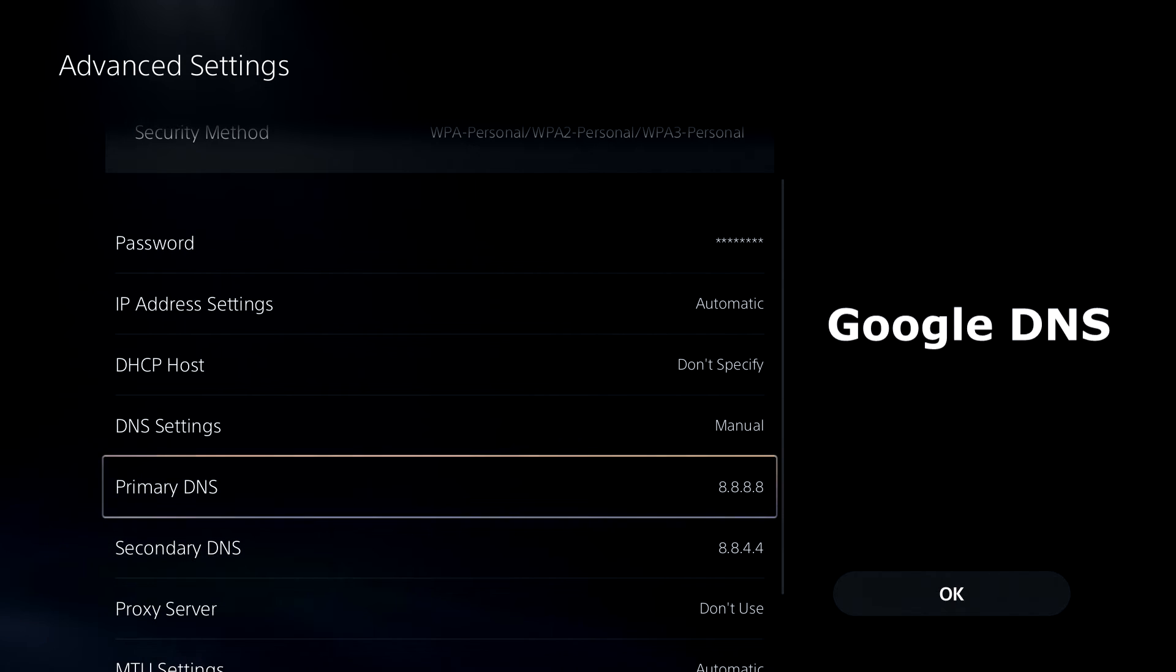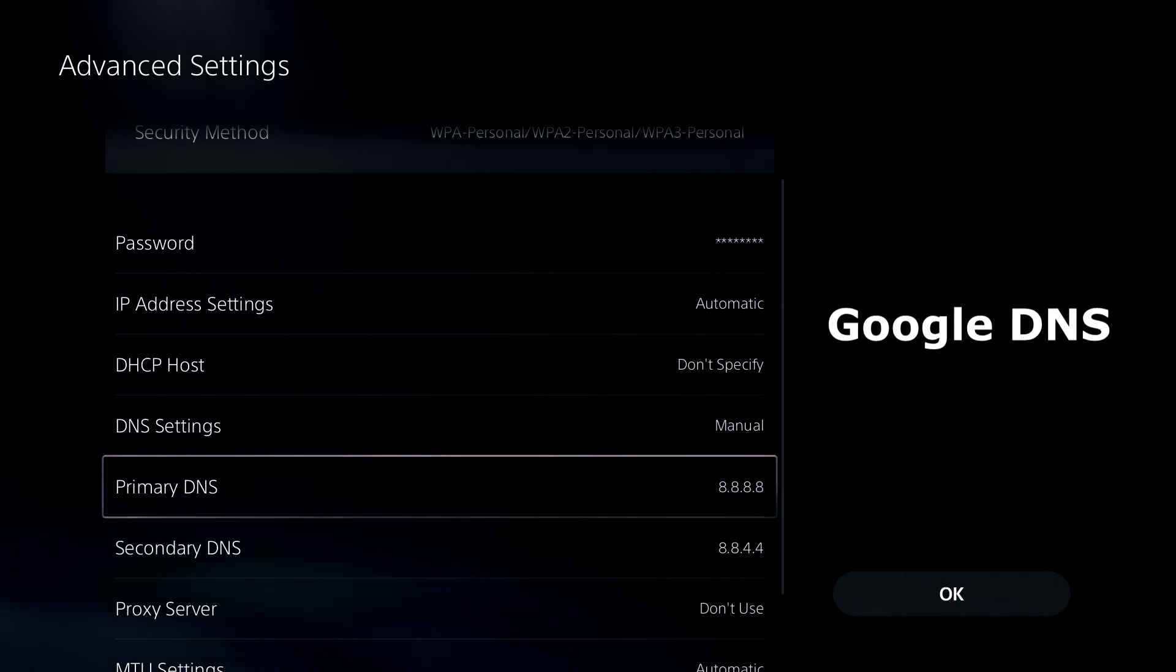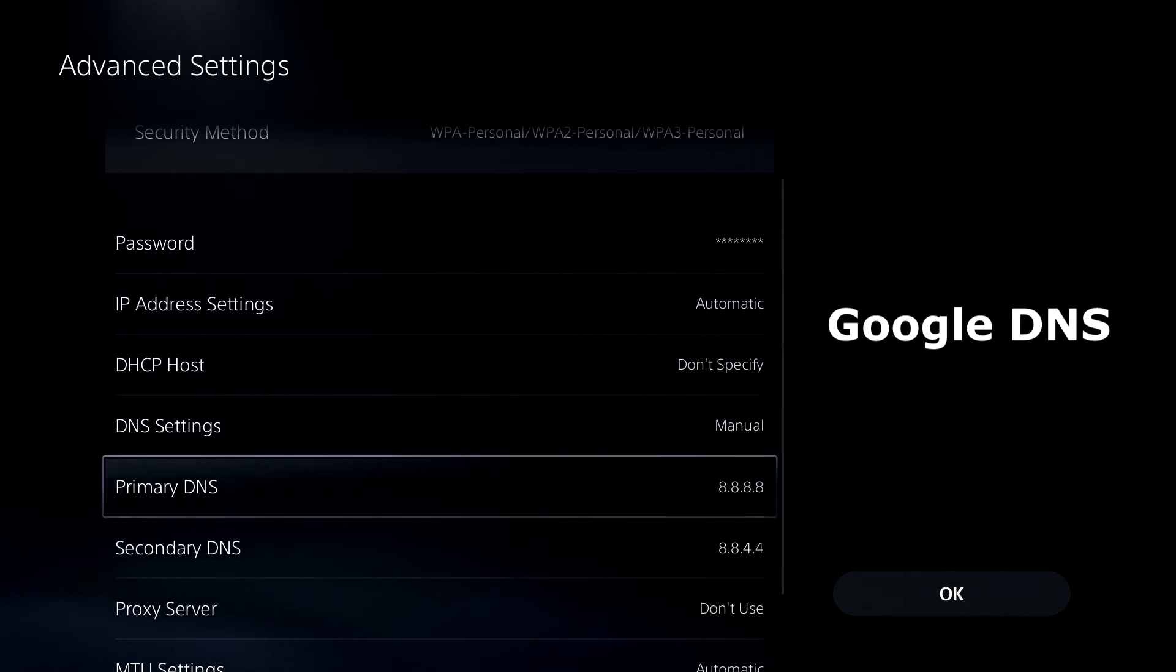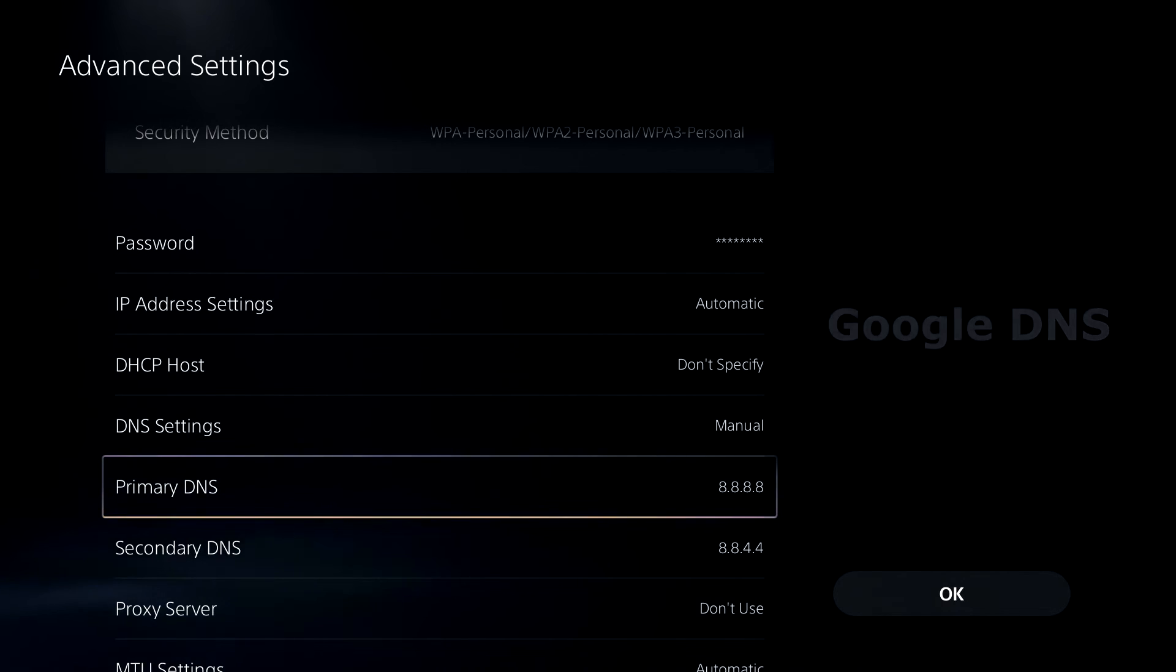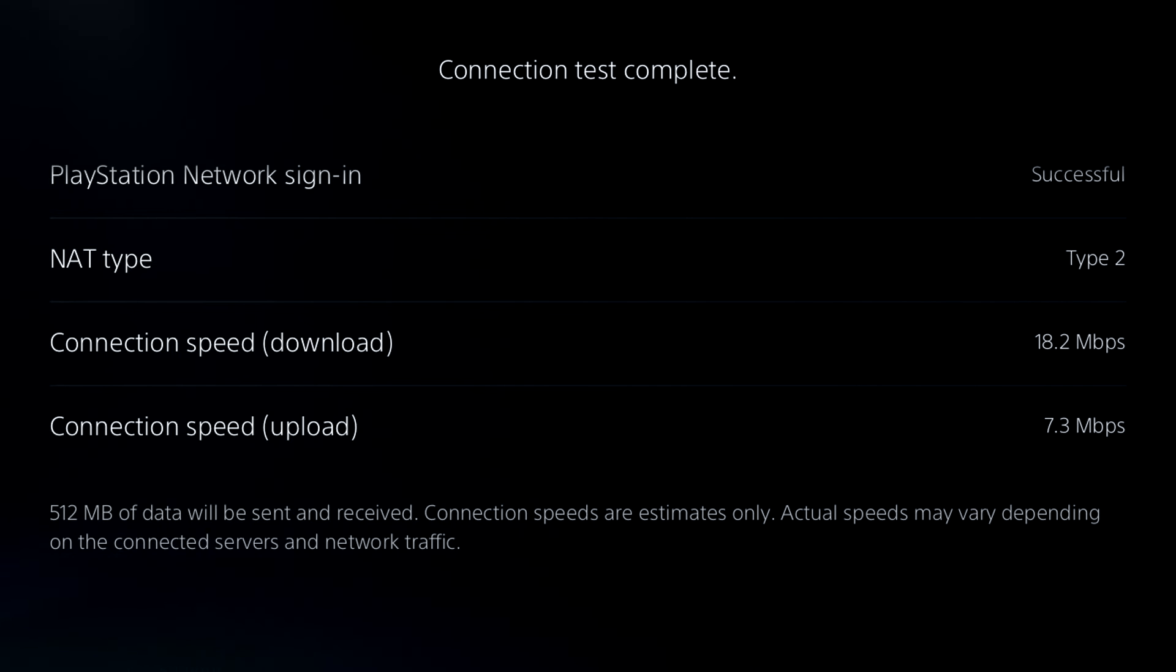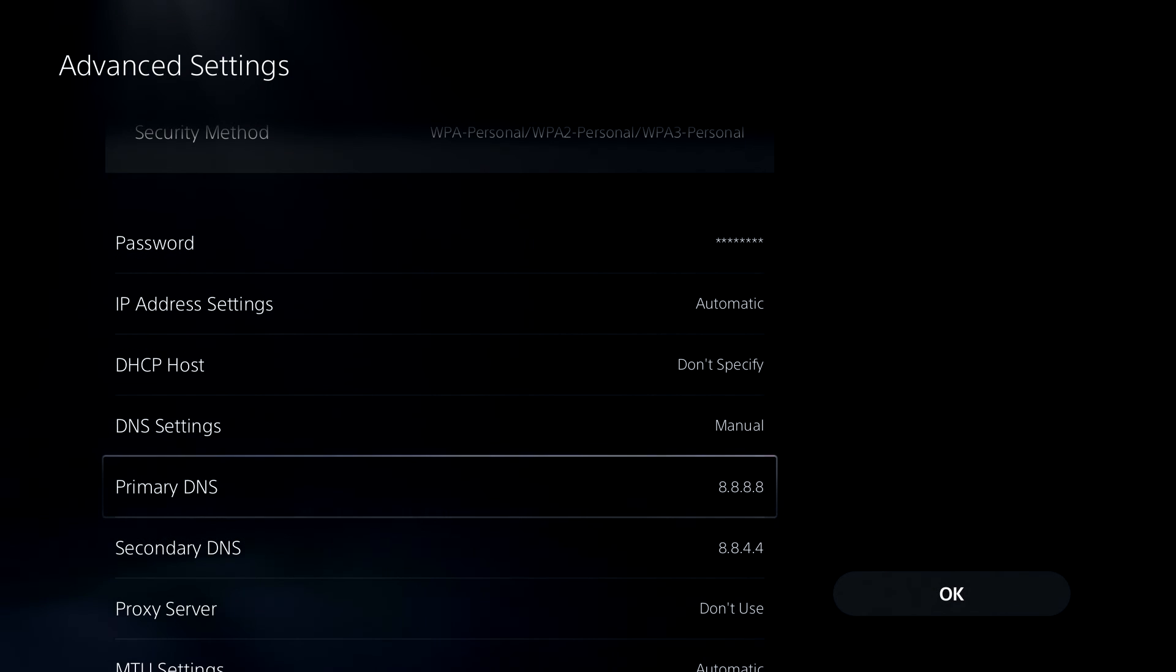So if you want to test the Google public DNS, just simply input these numbers here, go on back to test internet connection and see what type of score you get for downloads and uploads and see if it's better than the baseline.